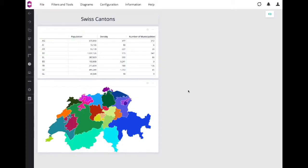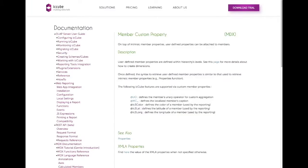Hi! Today I'm going to show you how to define a Member Custom Property on ICQ. The detailed information on Member Custom Properties, as well as properties in general, are available on our documentation. Find the links in the description below.